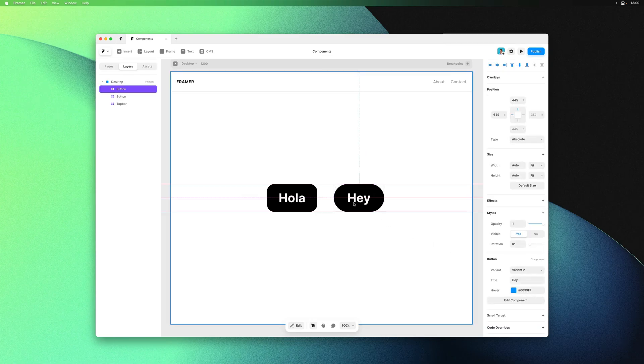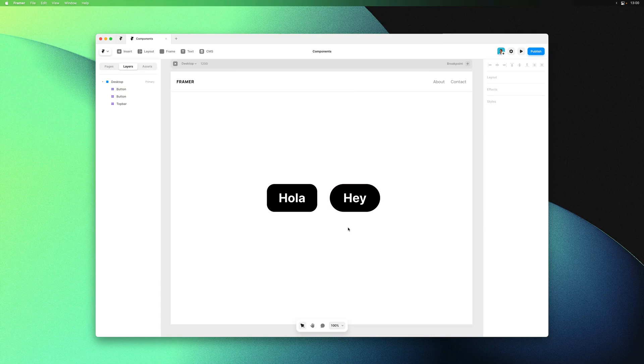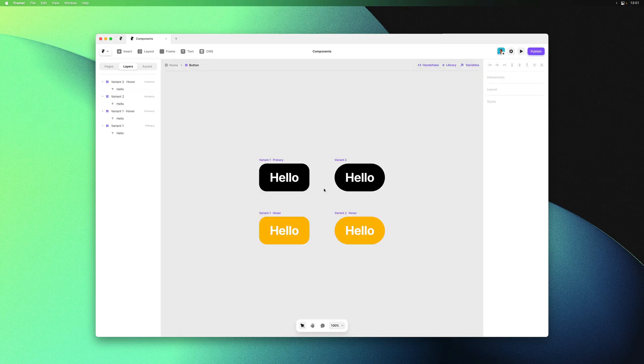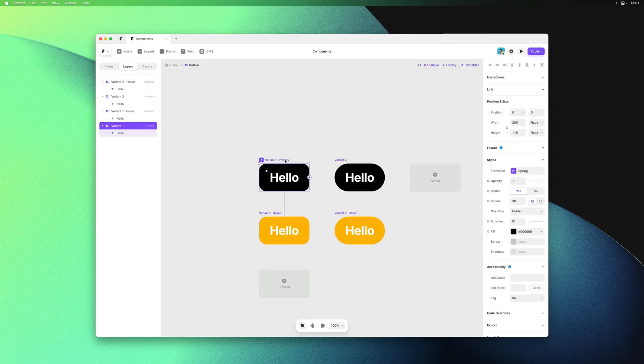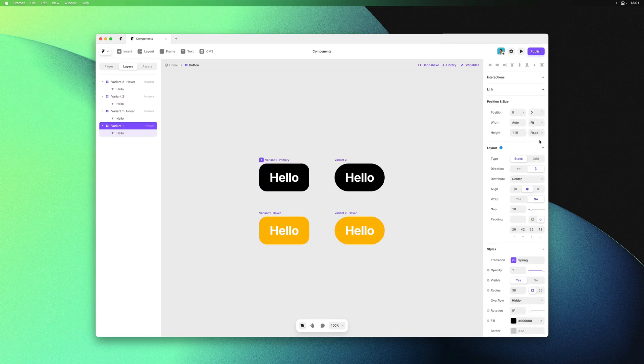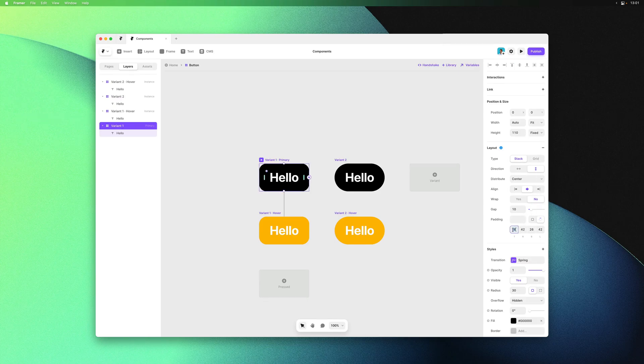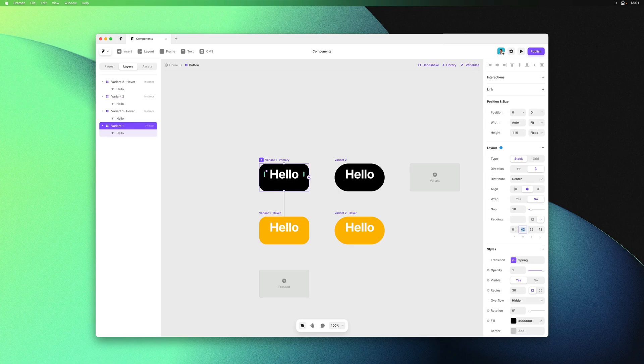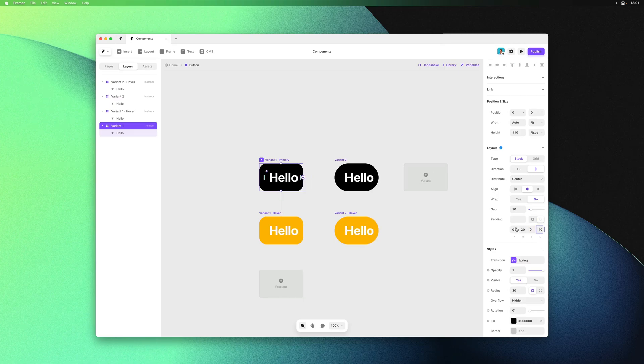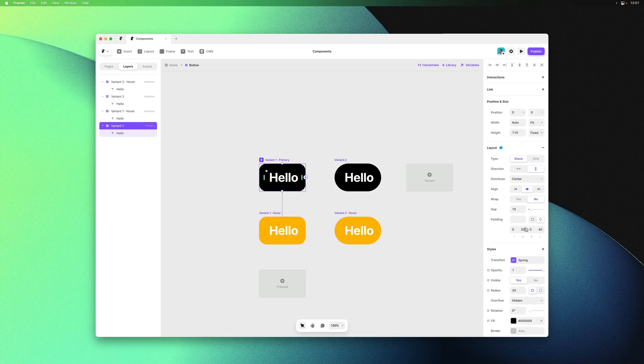Next let's look at sizing. Our buttons are now frames with fixed sizes. With the first variant selected I can head to the width property and set it to fit content instead. This turns our component into a stack, meaning we can control its size with gap and padding. We kept height a fixed value so I only need left and right padding.